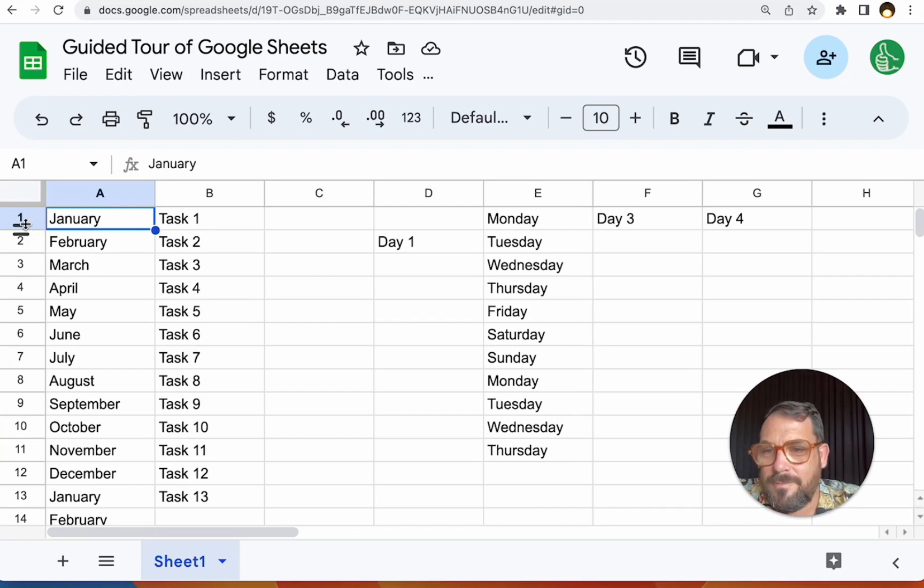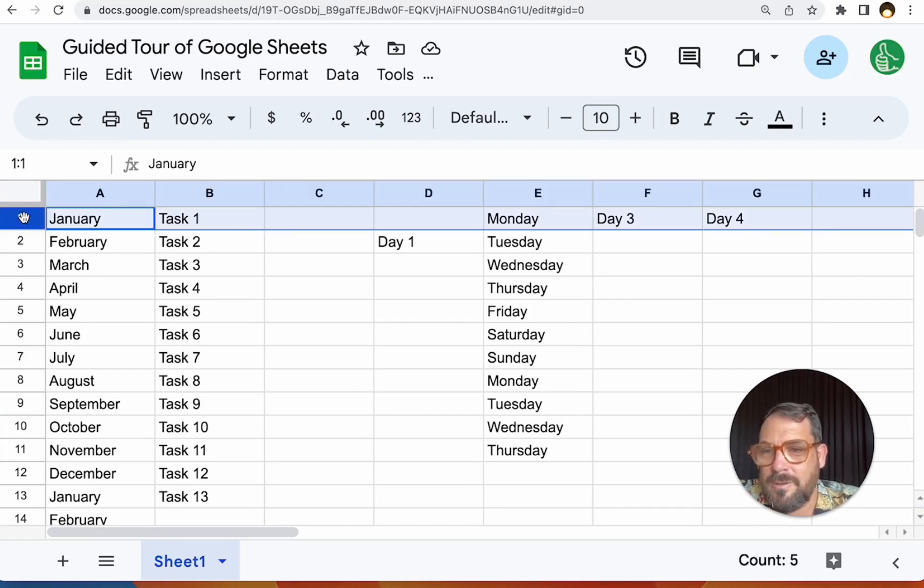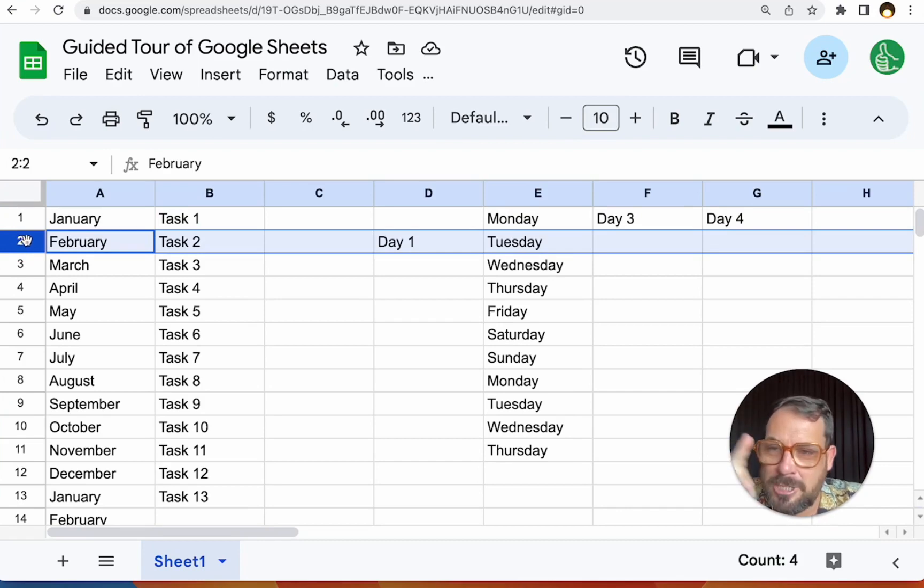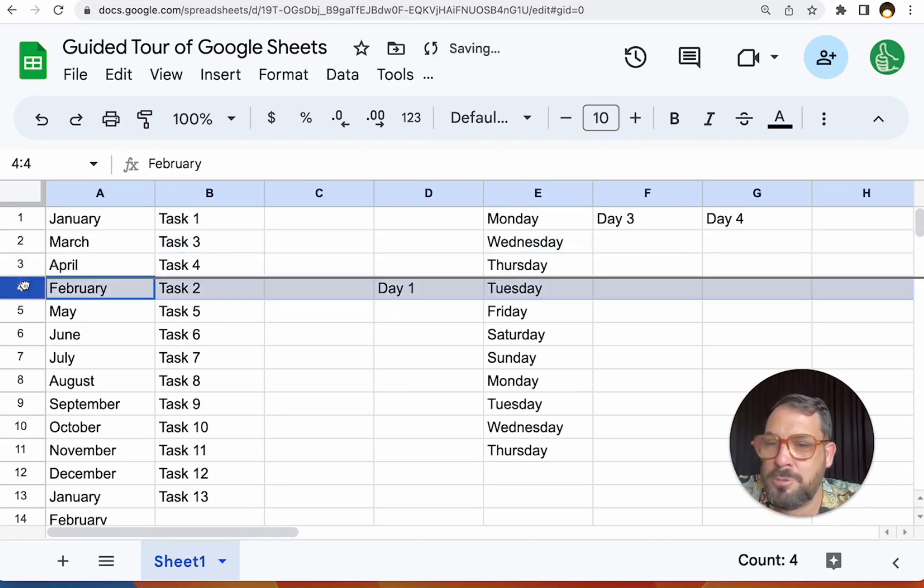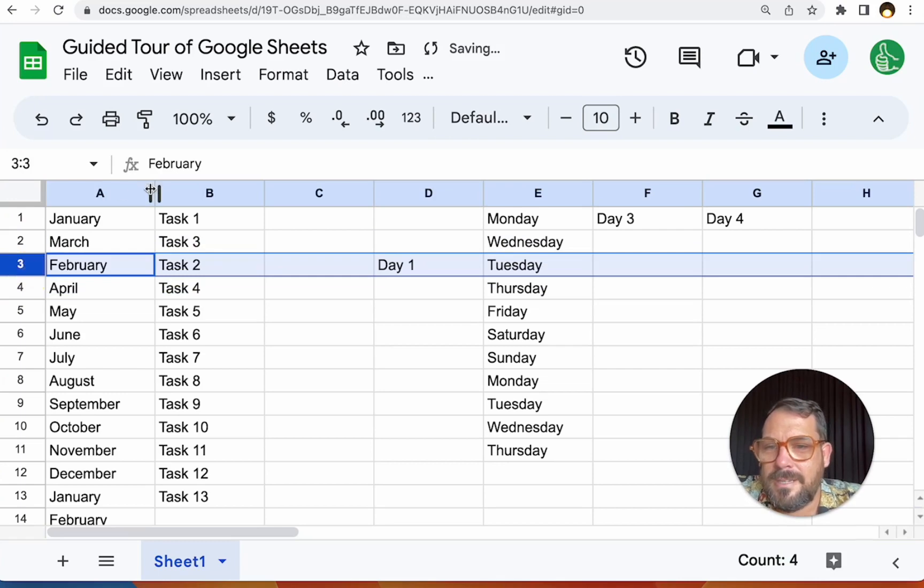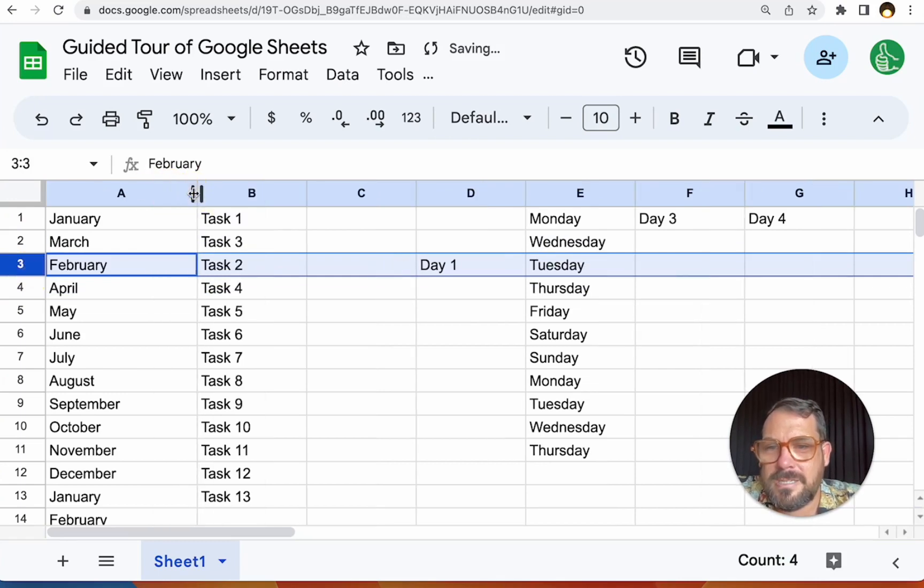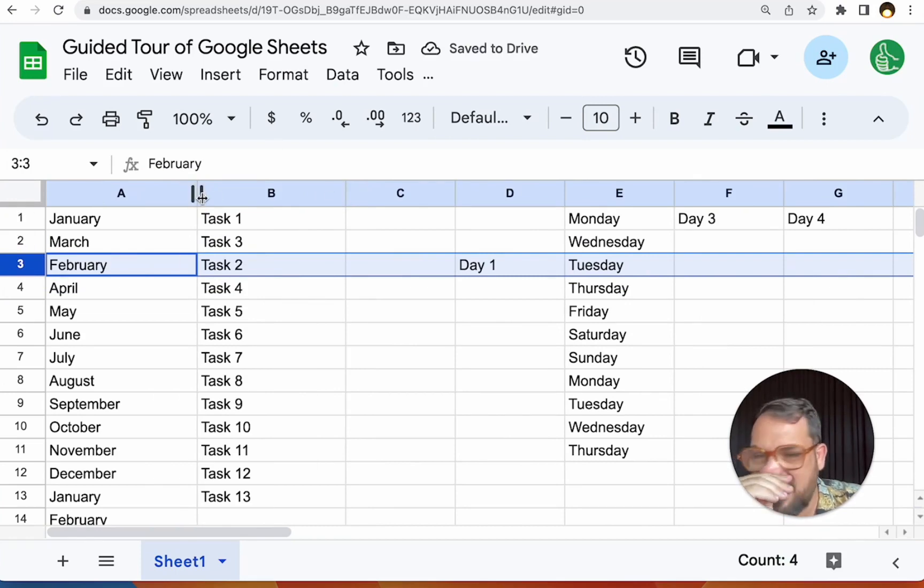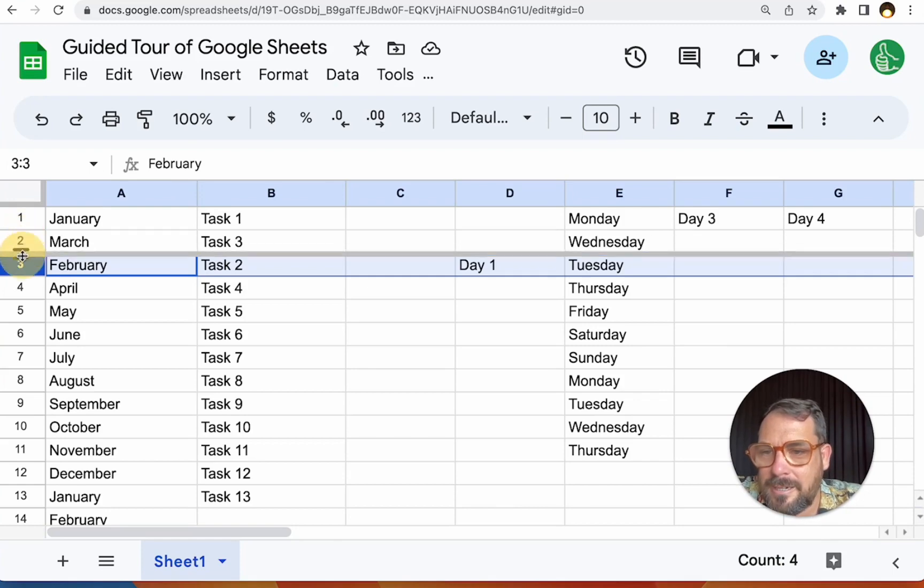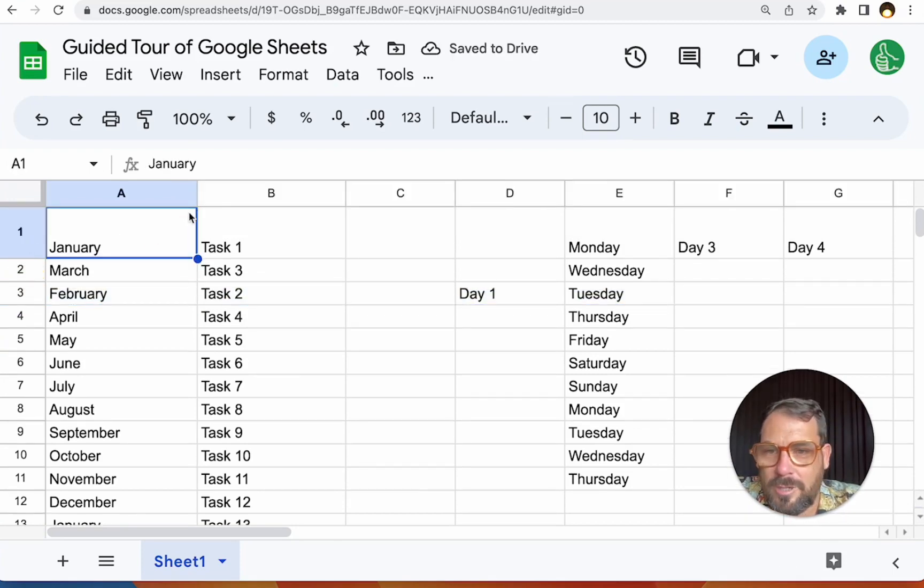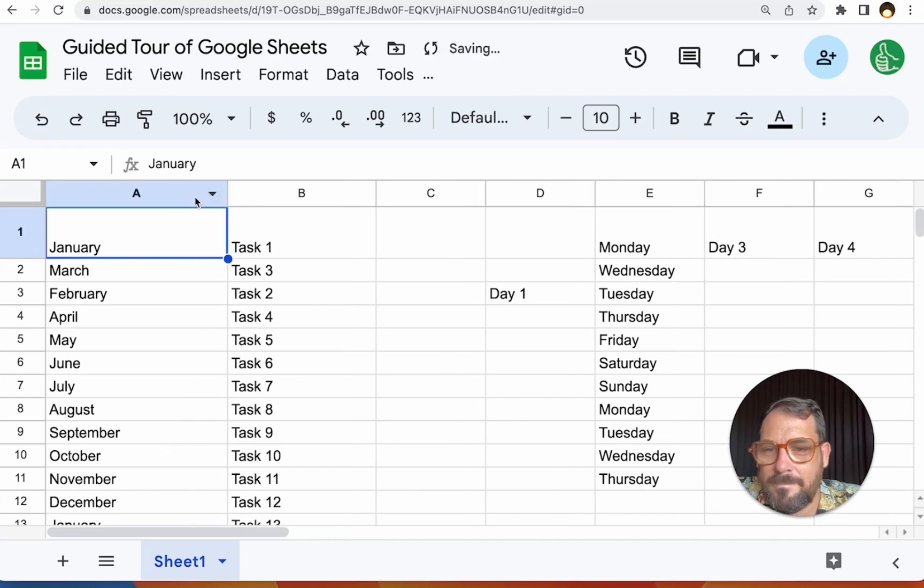Same for rows. You can just click on the number here and it'll select, a little change to a hand. You can move the rows around and you can also increase the size of the columns and rows. If you go to the between the numbers or between the letters on this grid, you can click there and it'll increase the size of the row here. It'll increase the size of the column here.